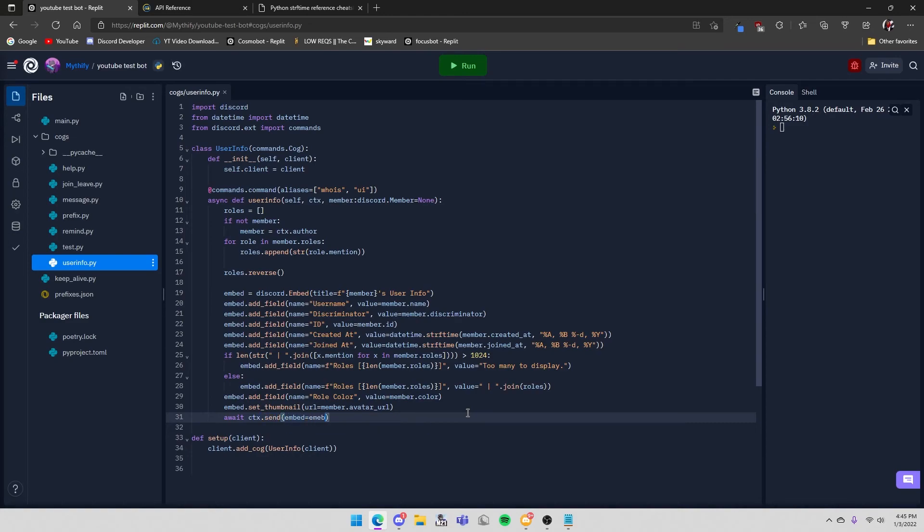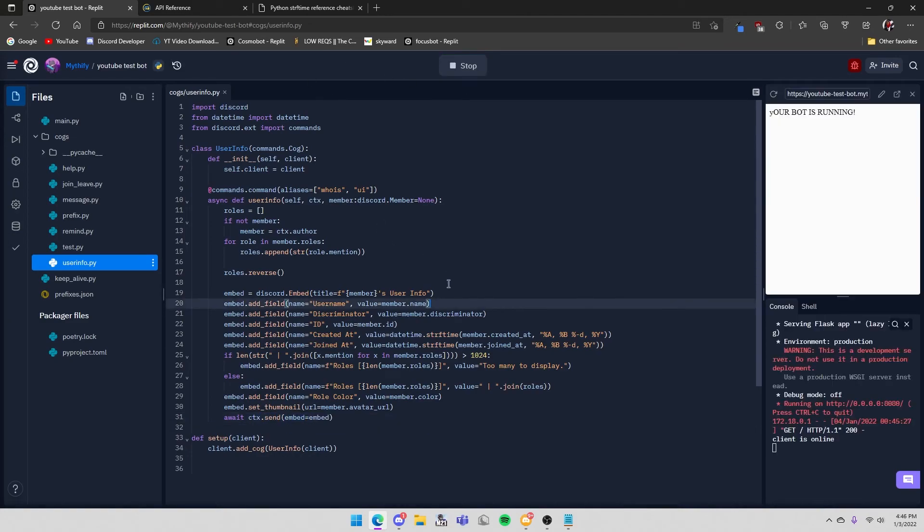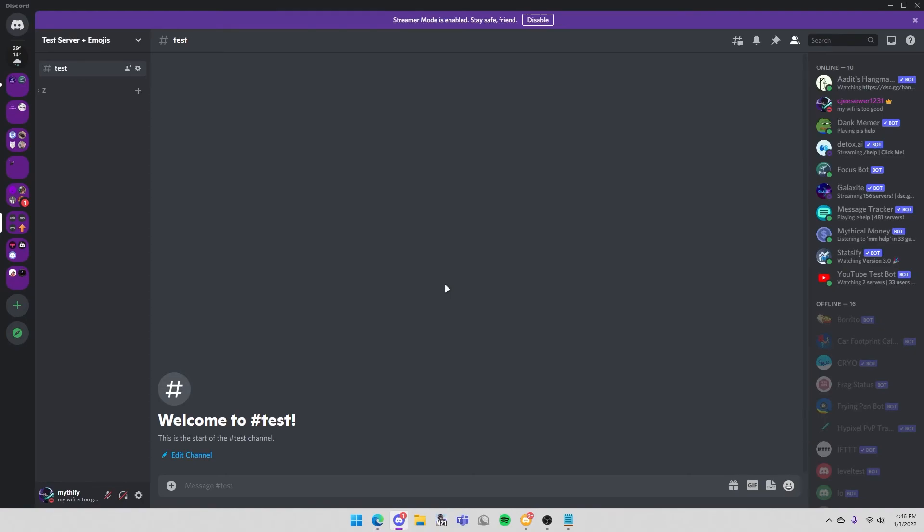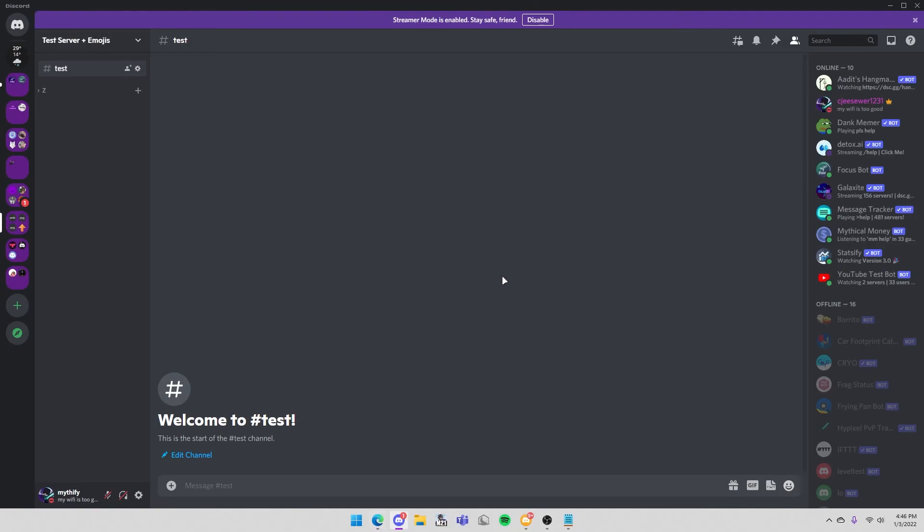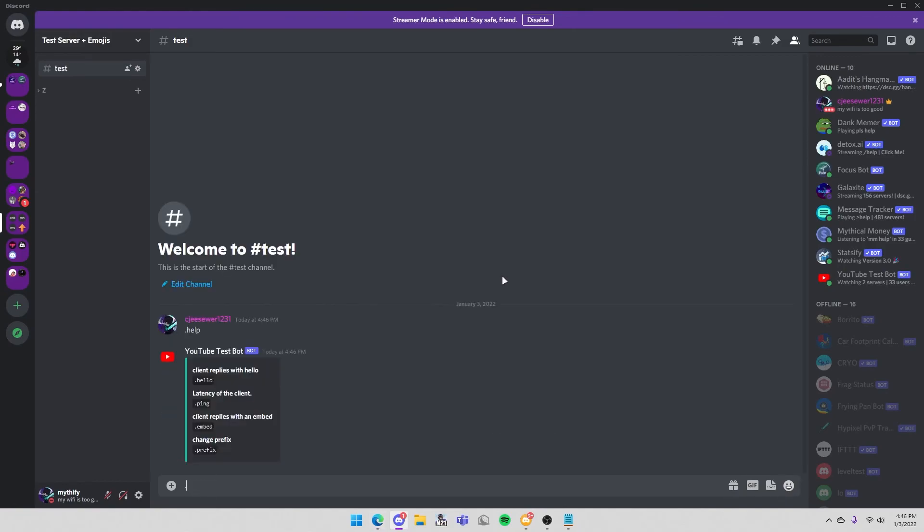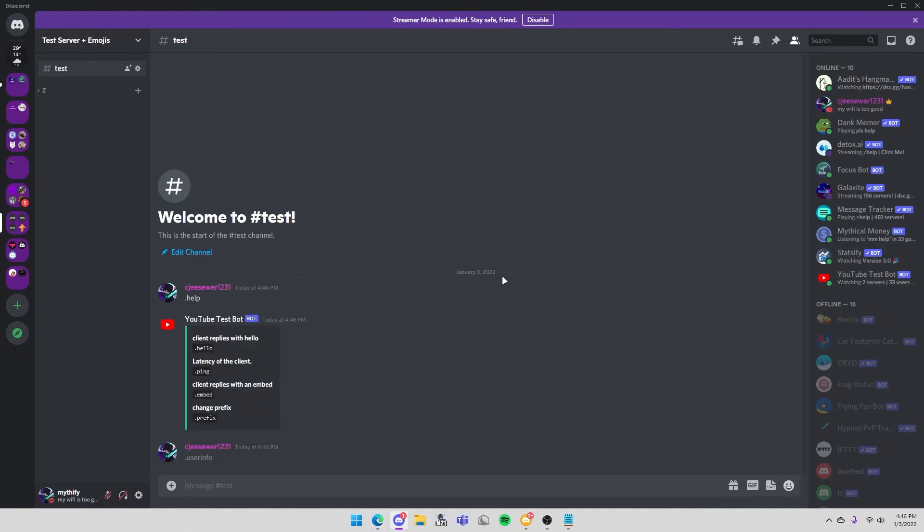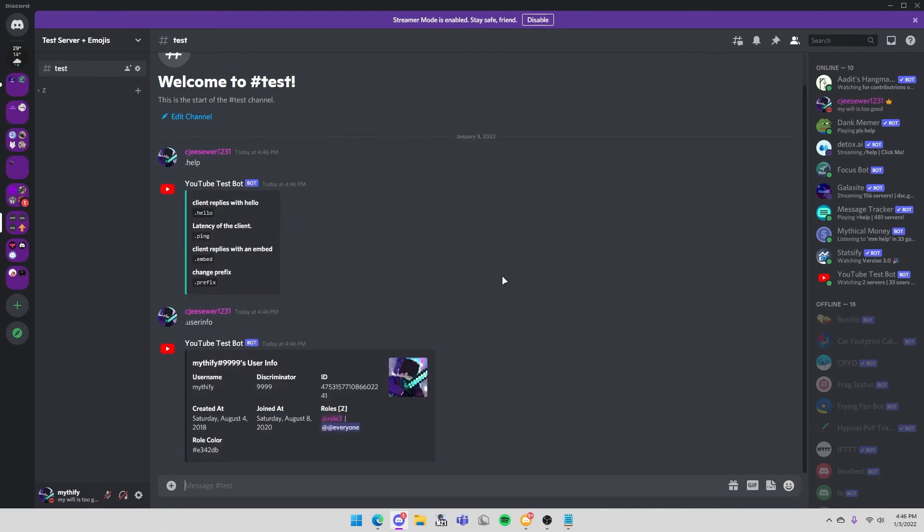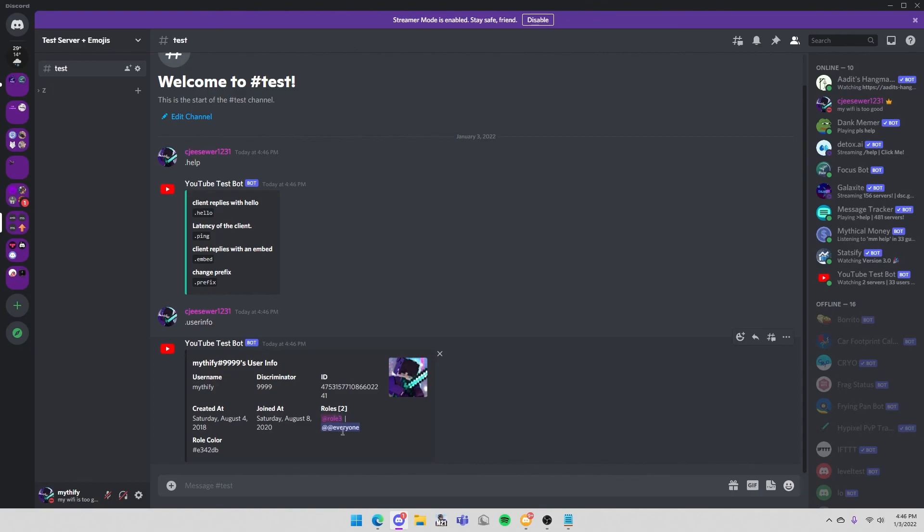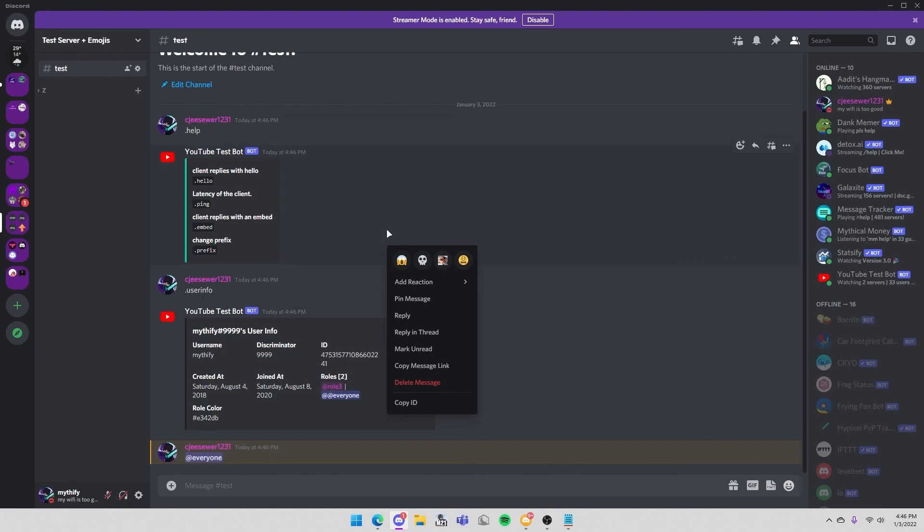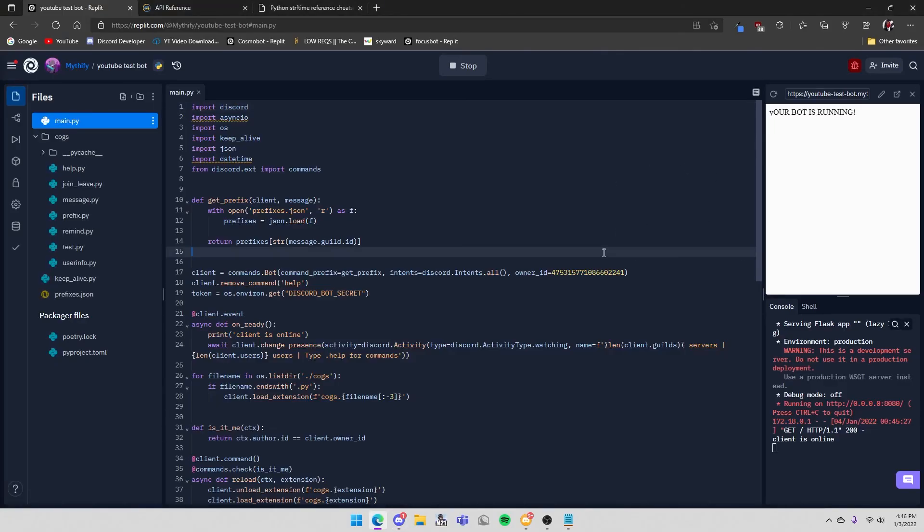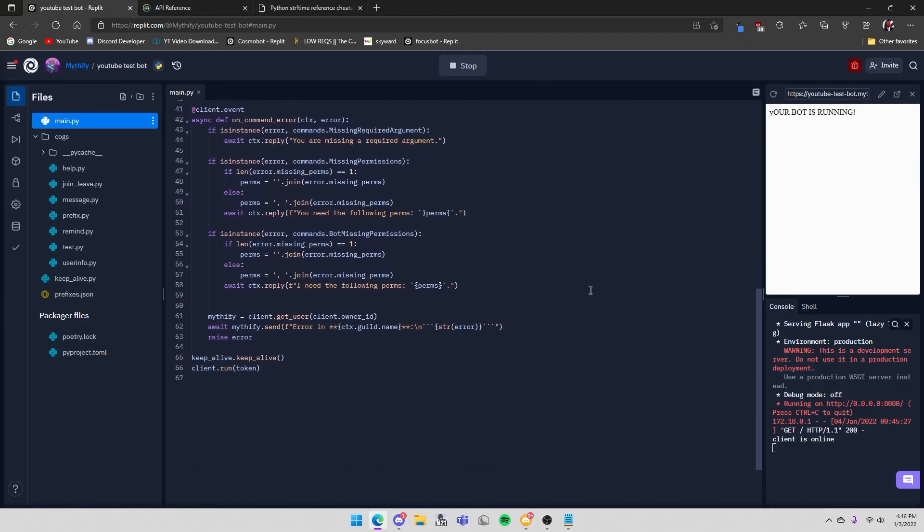Once we start the bot, what we can do is run the command .userinfo. So it will show my username, my discriminator, my id, when I created my account, when I joined the server or in my case created the server, and my roles. This role is basically the default role, the @everyone role. And it shows my role color which is e342db. I was testing I think. Yeah that's basically it for this video.